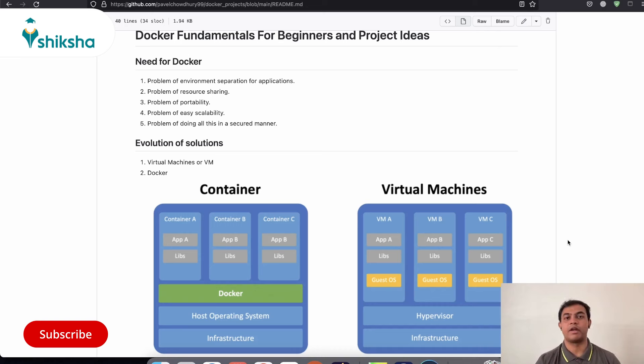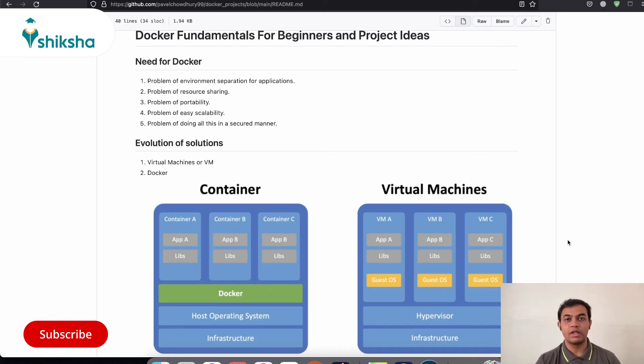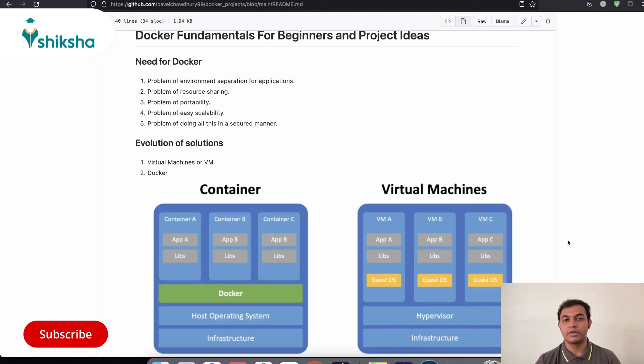So Docker provides us that platform on top of which we can run our applications and it will not have any issues running on multiple operating systems and it won't depend on the architecture of your processor or your operating system.